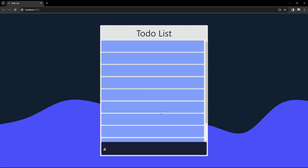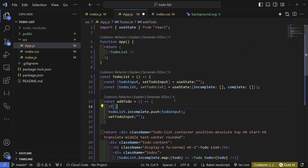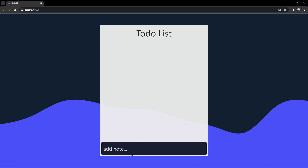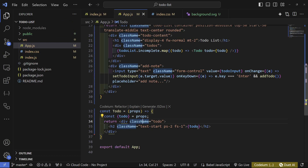There's an issue: pressing Enter multiple times without text creates blank entries. Fix this in addToDo with a guard: 'if (todoInput.length === 0) return'. Now pressing Enter repeatedly does nothing, but typing 'finish project' and pressing Enter works correctly.